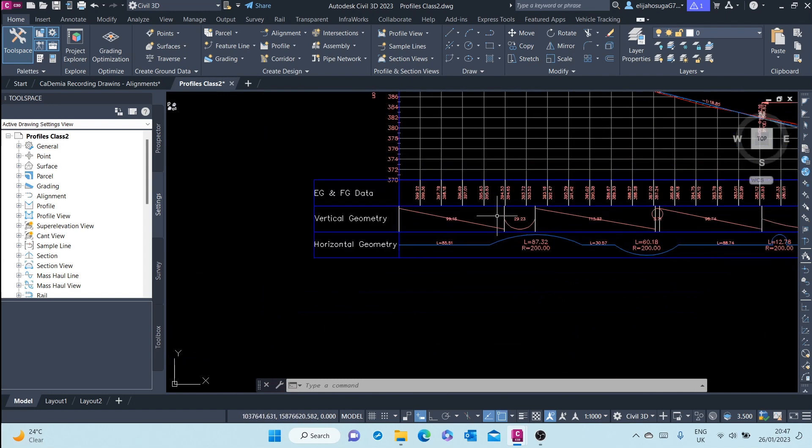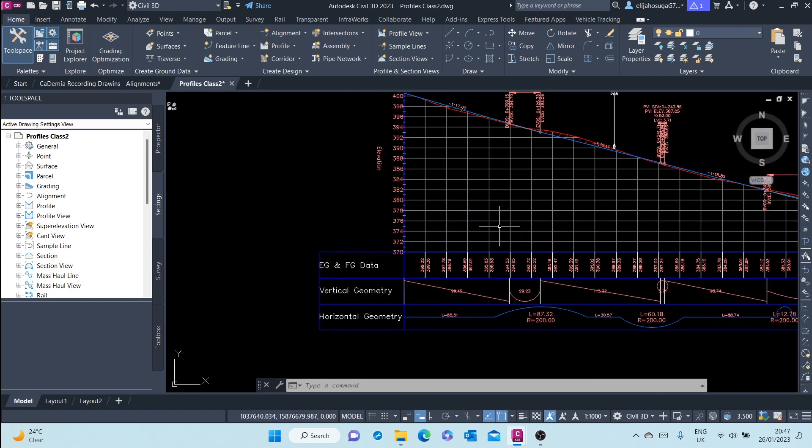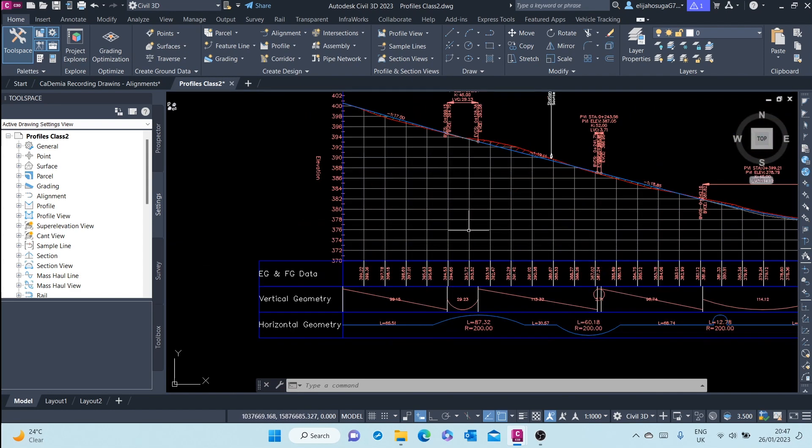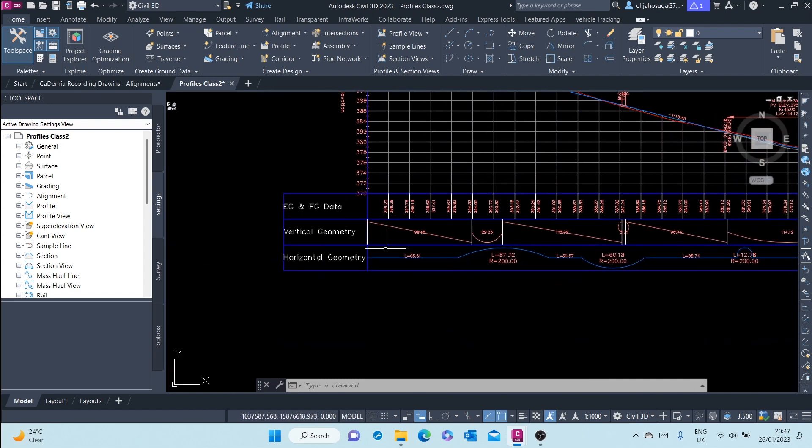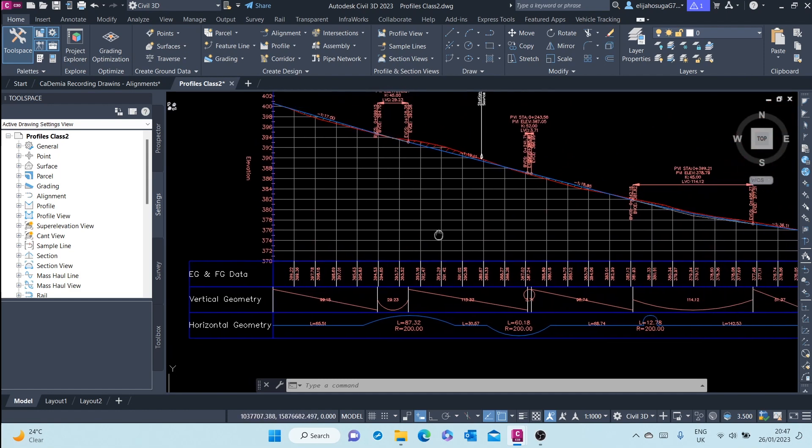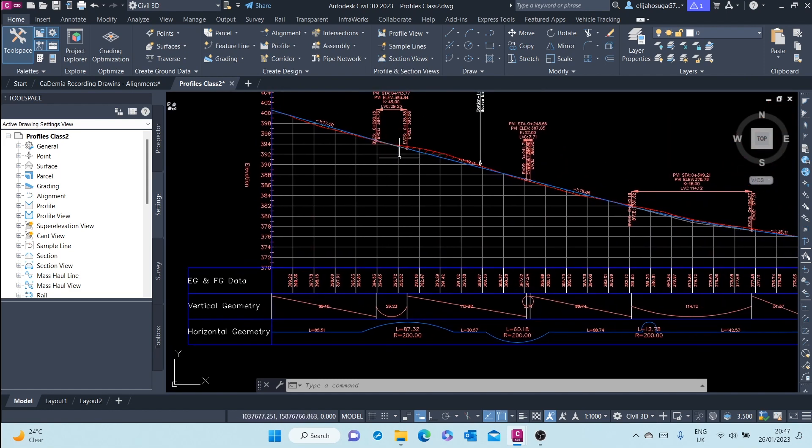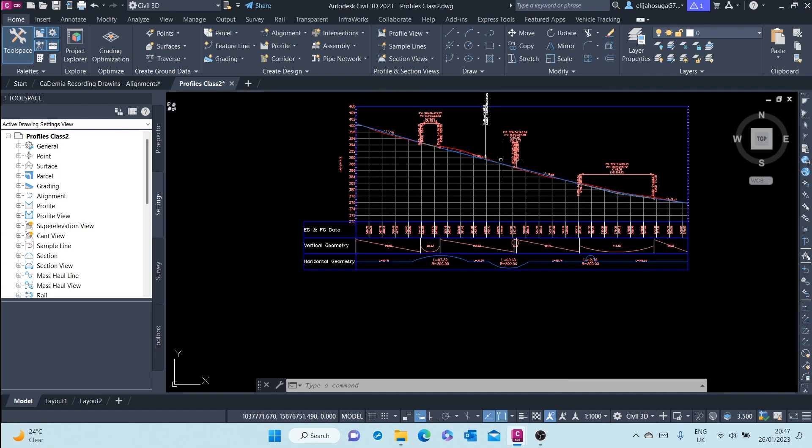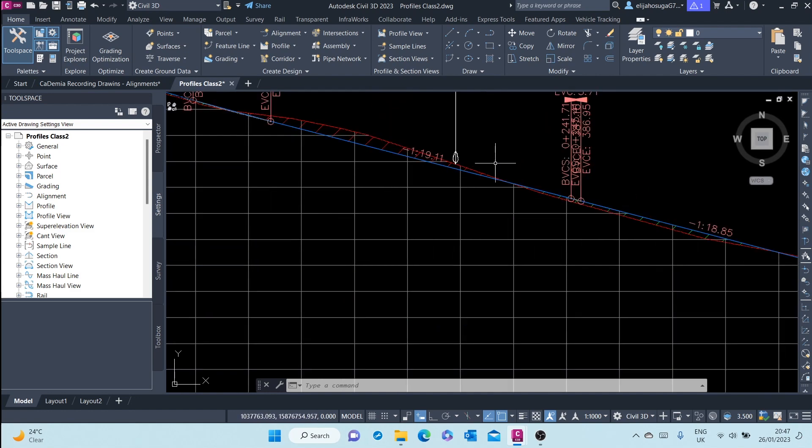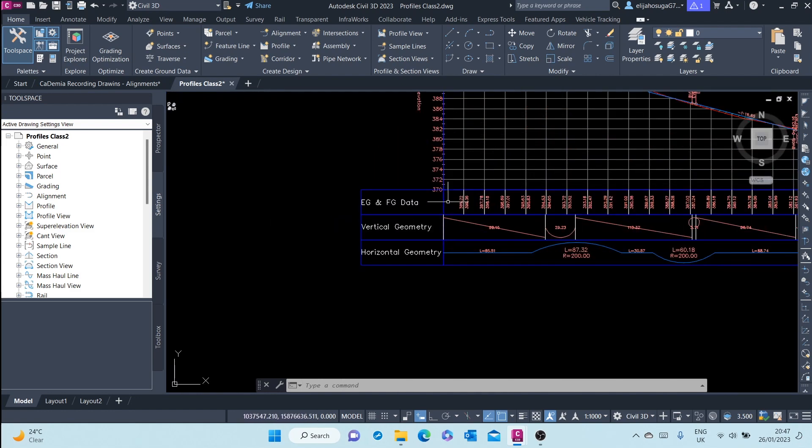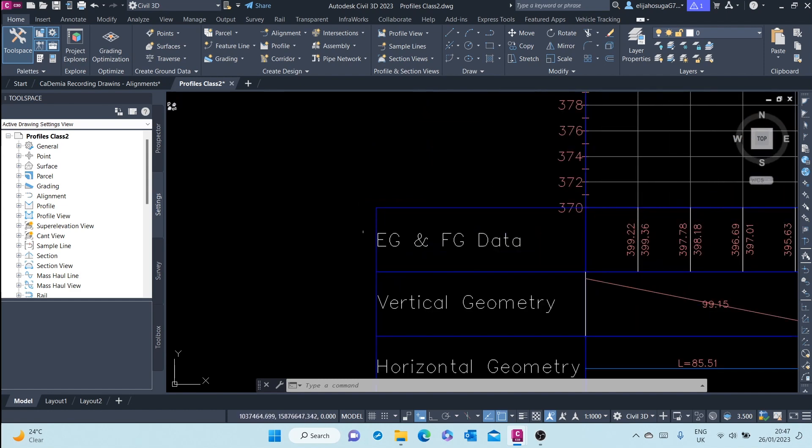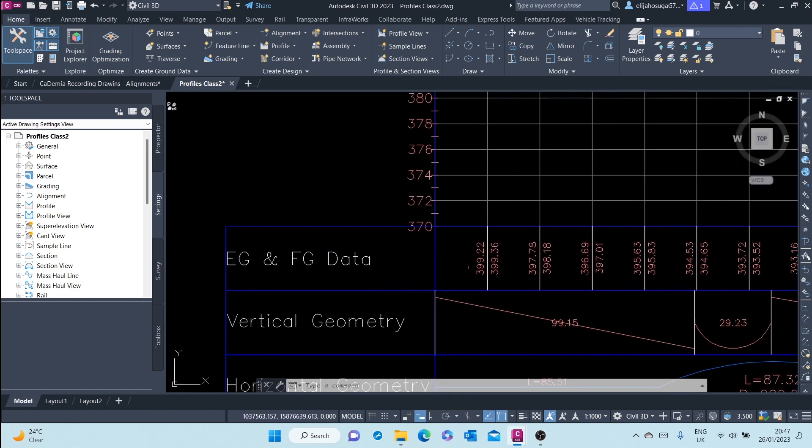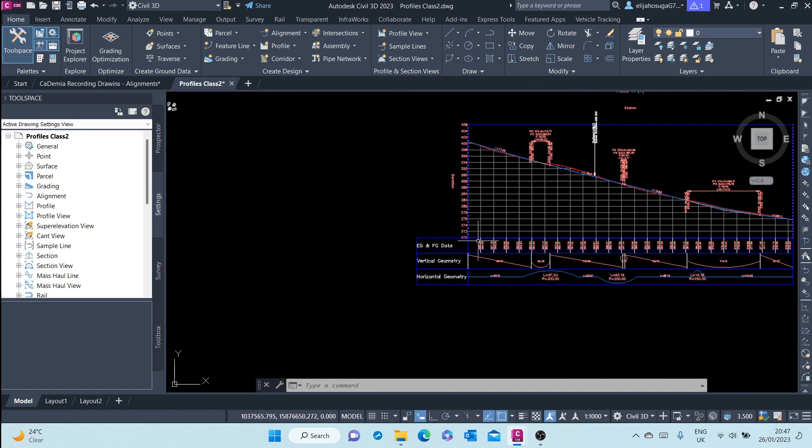Down here you have data bands and they house the data about these profiles. For example, this is the existing ground and finished ground data, meaning on the left here you have the existing ground data and on the right here you have the finished ground data.